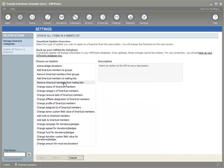The new options we've added for 2010 — the first two work together — are adding smart list members to mailing lists and removing smart list members from mailing lists.